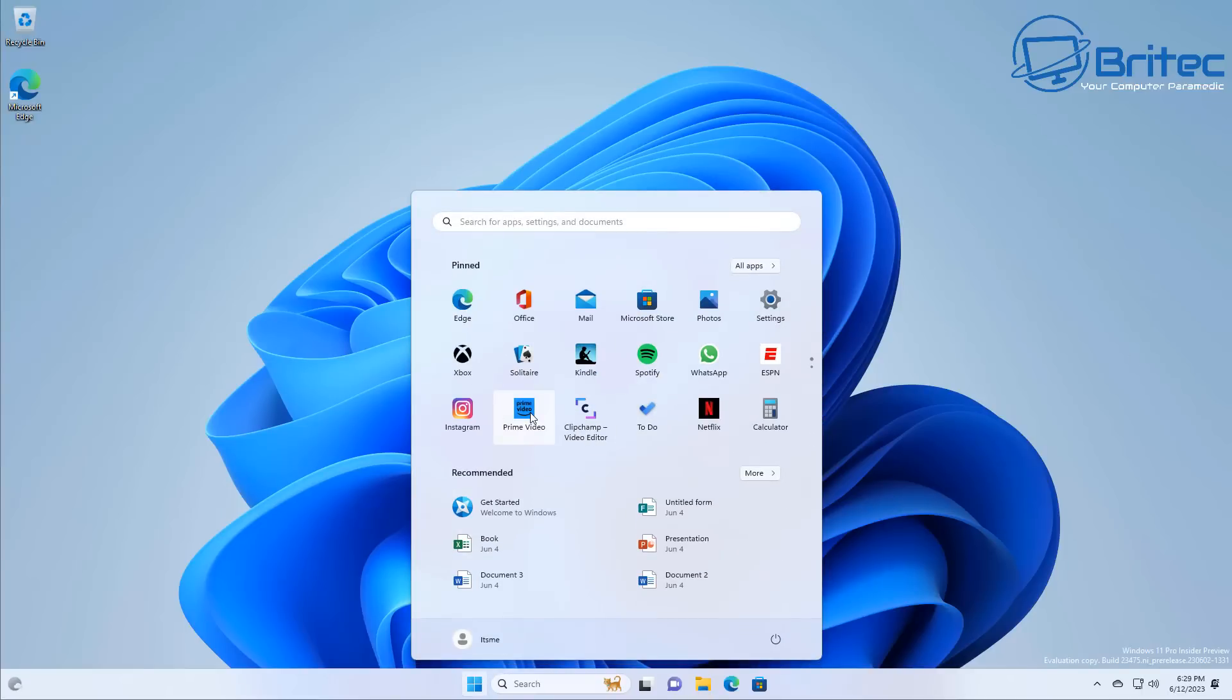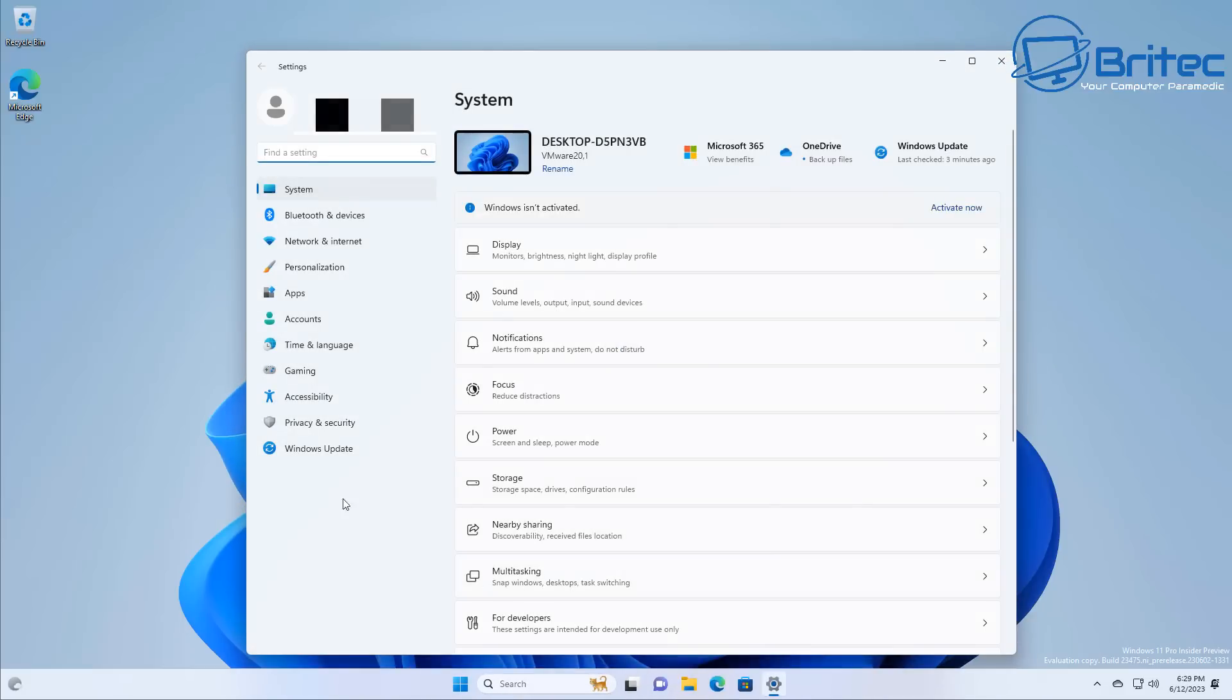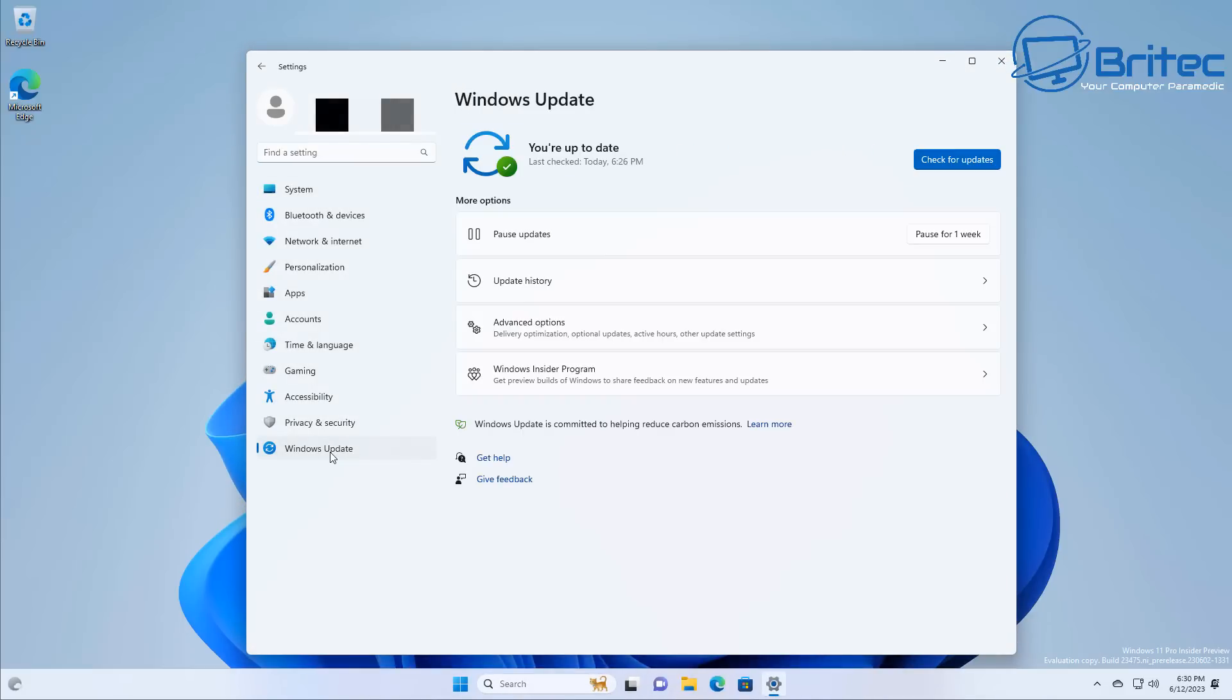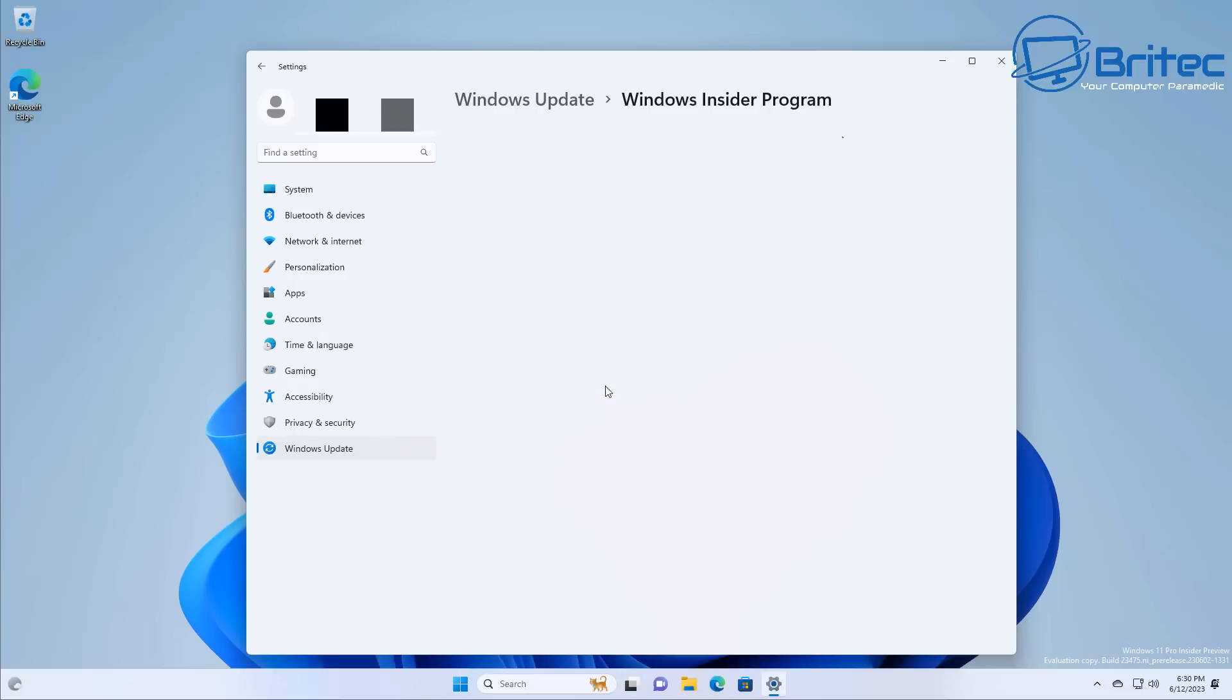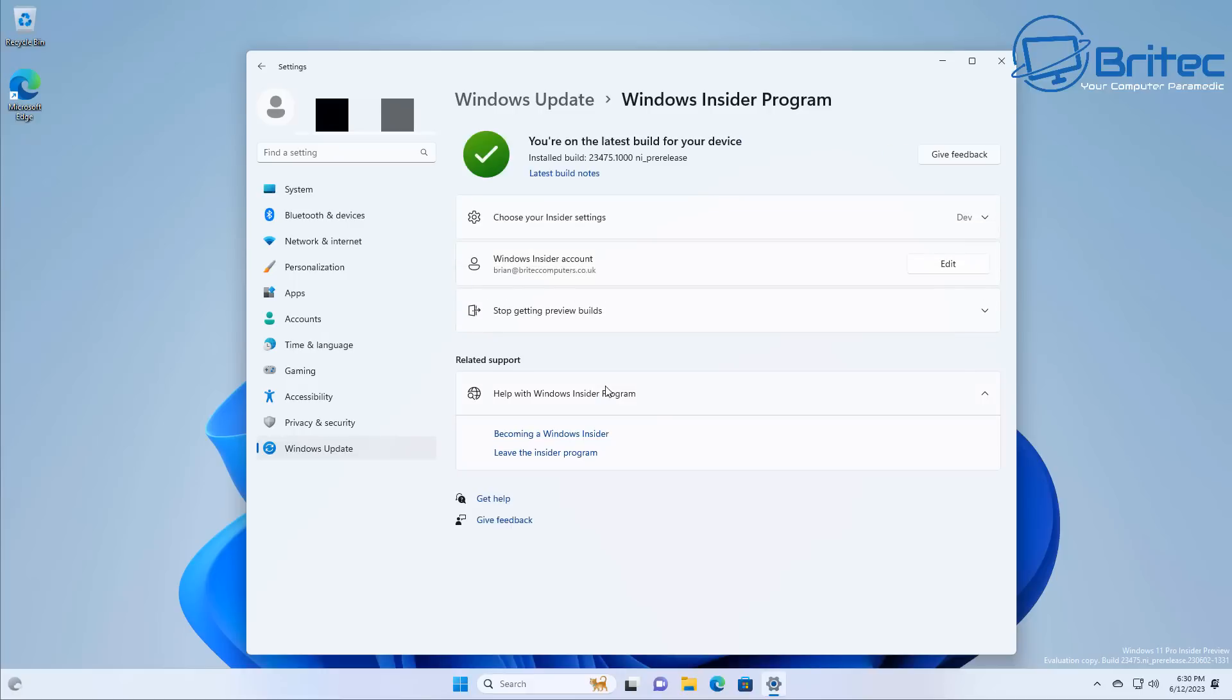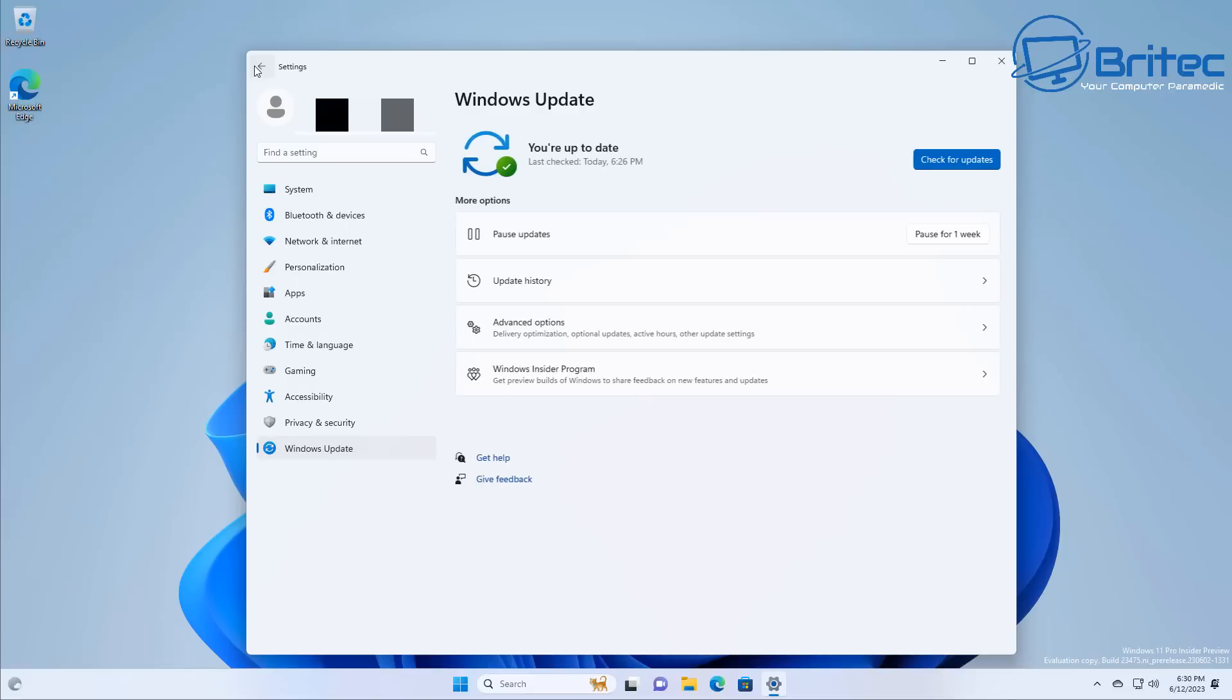Okay so let me just quickly show you we're in the insider program here on the dev channel and that means that we have the latest updates for this particular Windows operating system. These will be rolled out to you as I've mentioned earlier on and you can see here we are in the dev channel so what does that mean? That means we're going to have some new features rolled out to us.